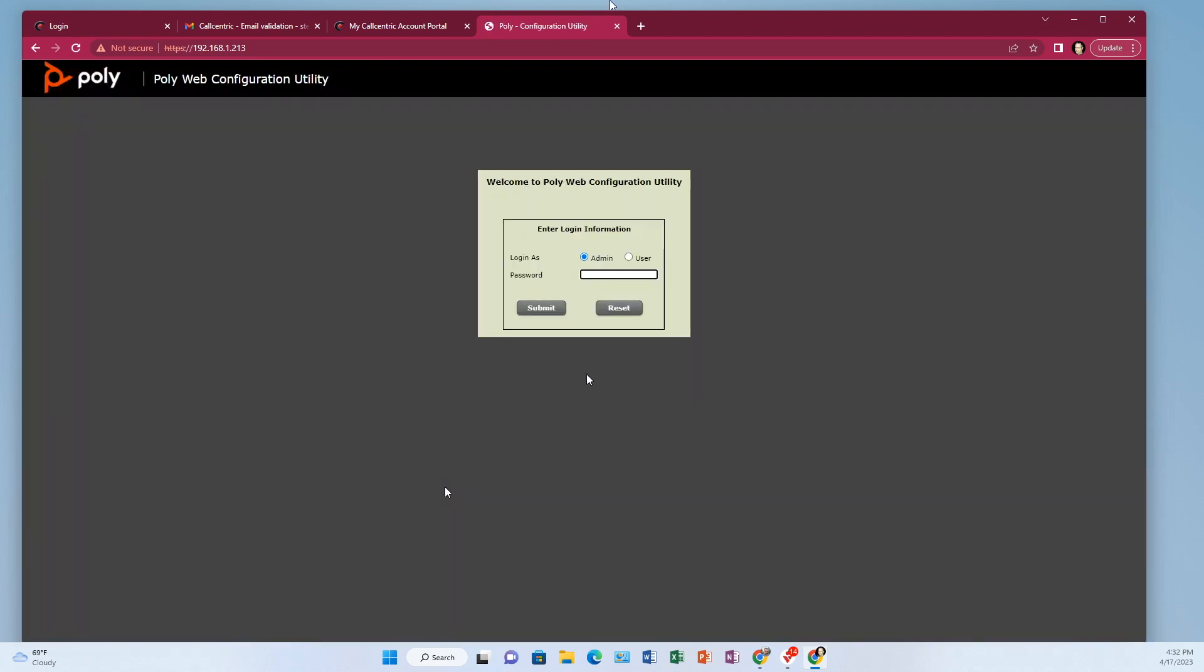Even though it says it's unsafe, you're fine if you're using the Polycom web address, this IP address.